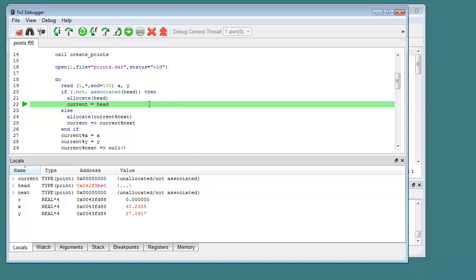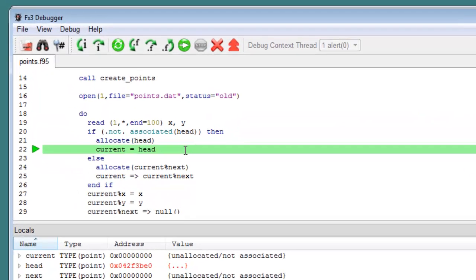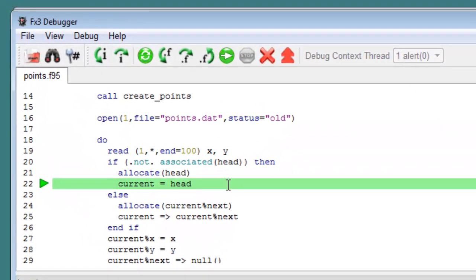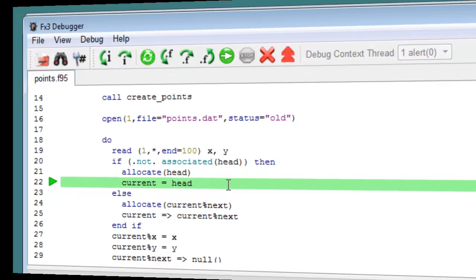Referring back to the source line, we notice a typo. The equals operator has been used instead of the pointer assignment operator. This is the cause of our problem.